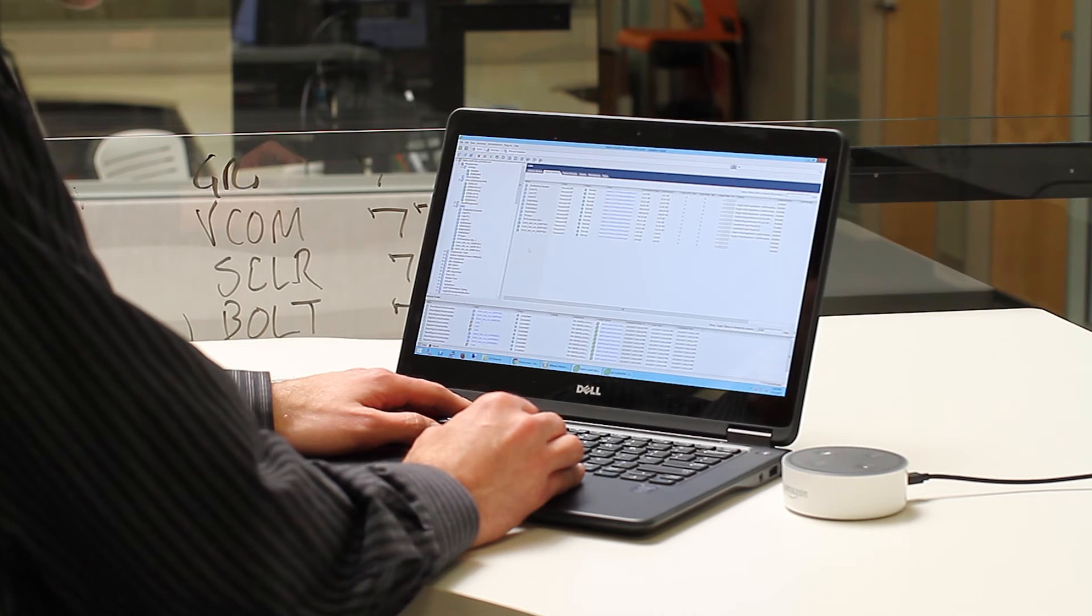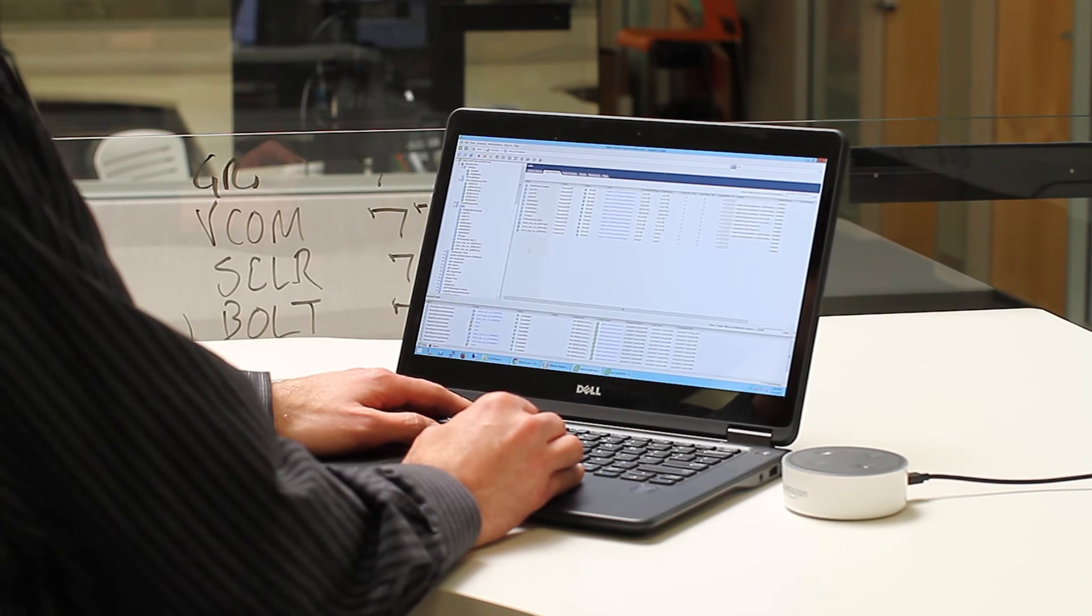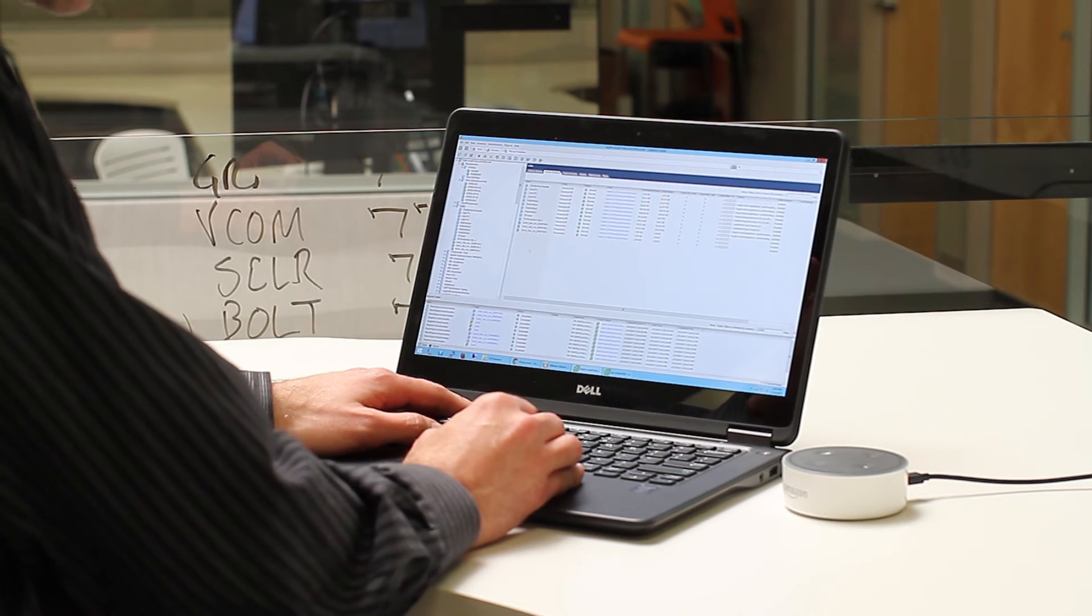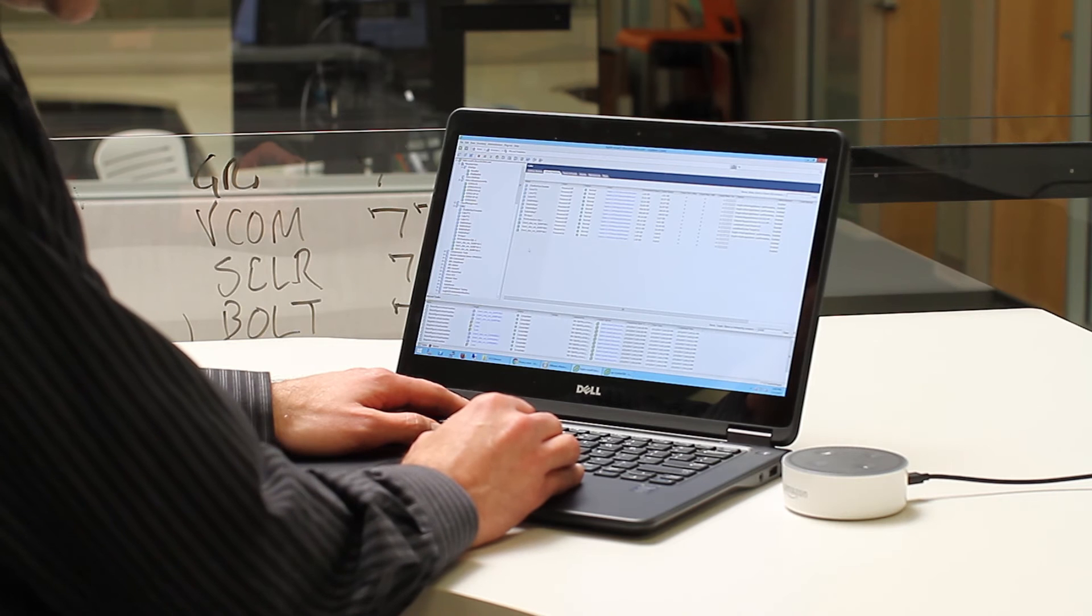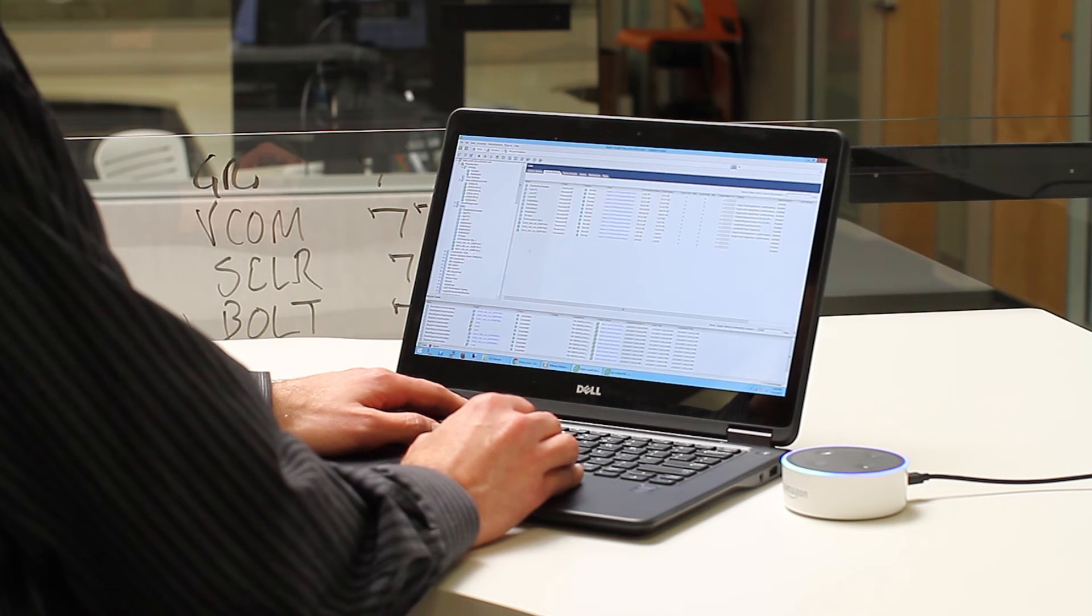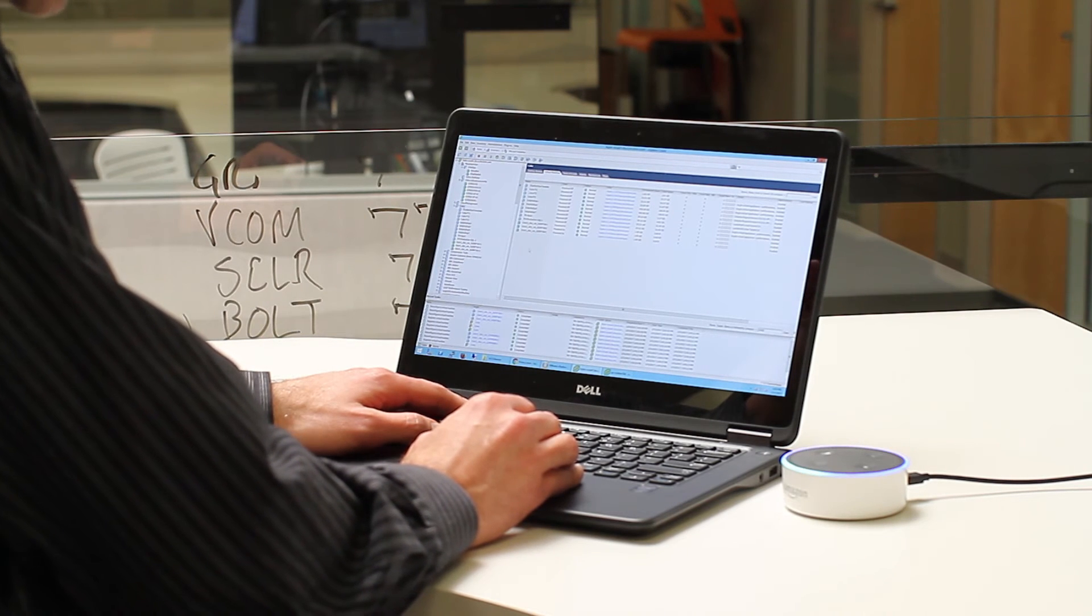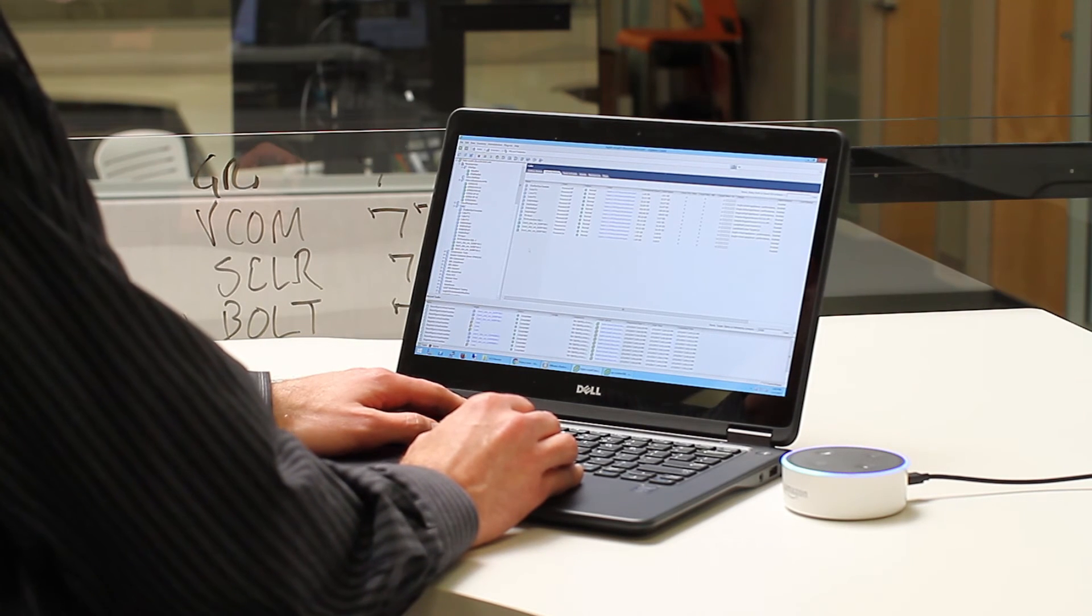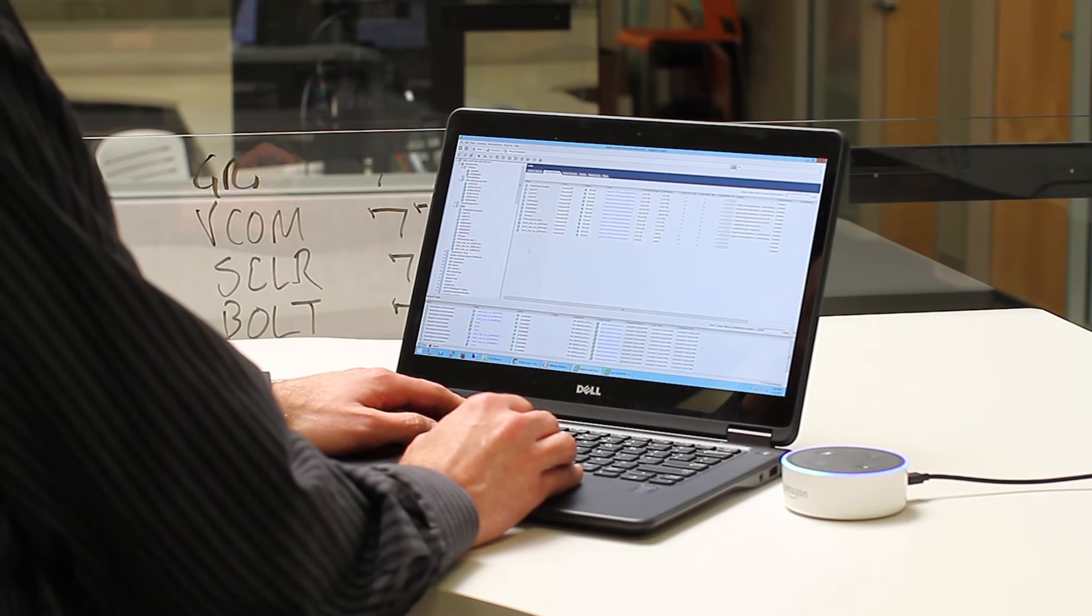So let's check the status of our data center. And that would be Alexa, ask Tintree, how's my enterprise cloud performing today?